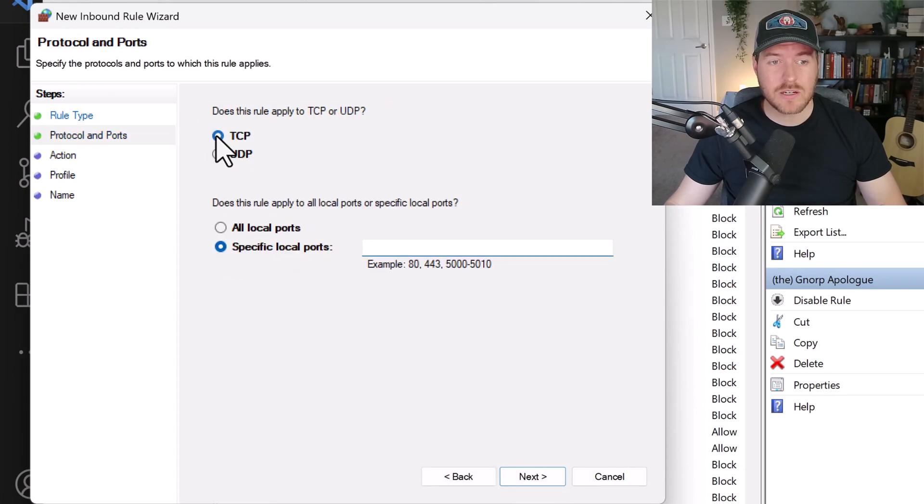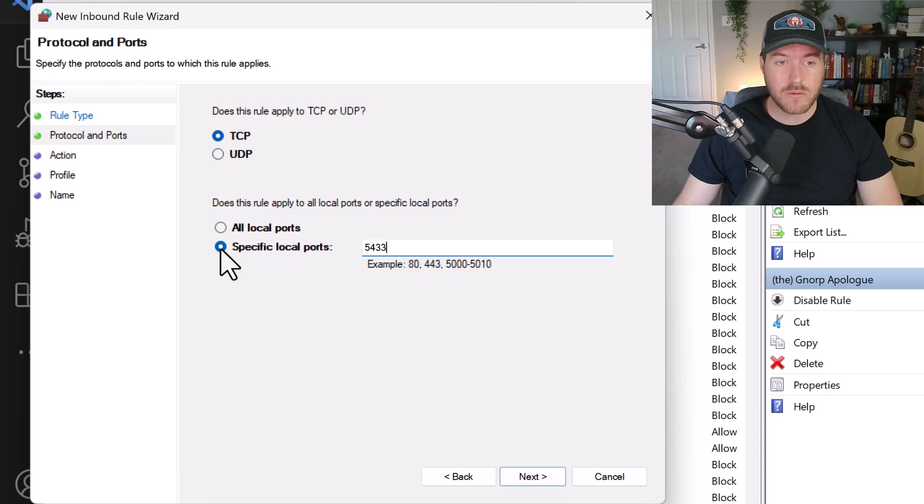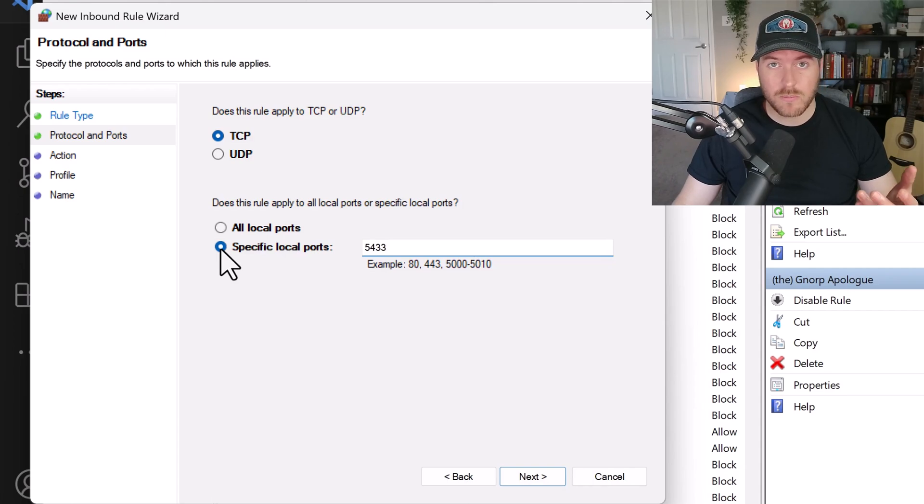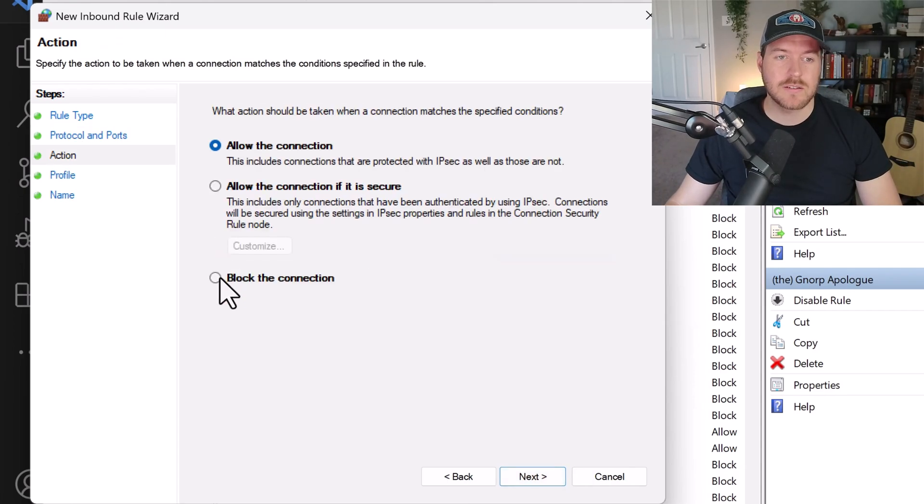Now this is a TCP connection, so we leave it at TCP. And for the specific local ports, I'm going to put 5433. But if you're using the default PostgreSQL port, it's 5432, and then you hit next.